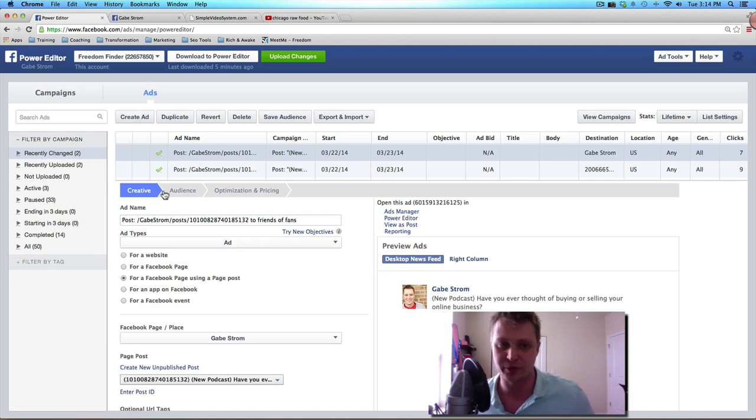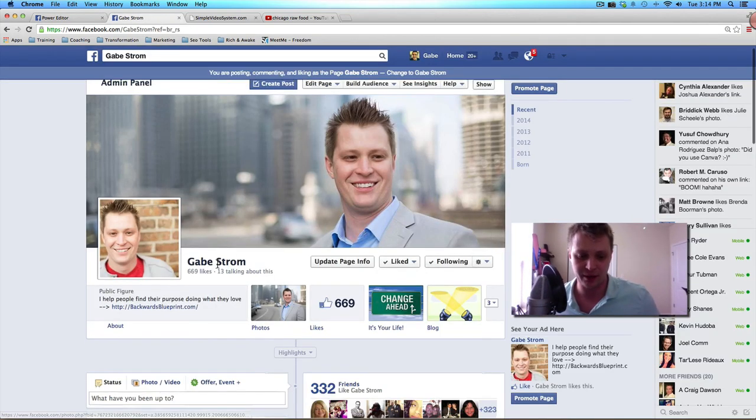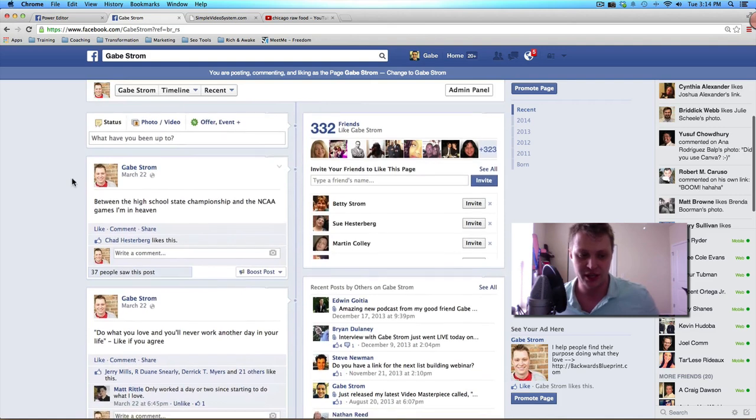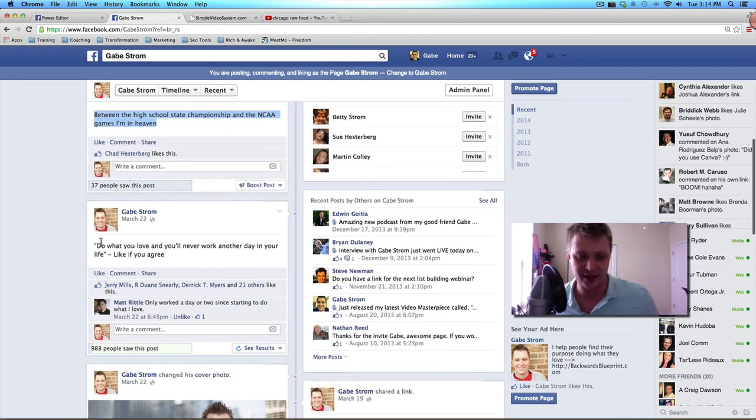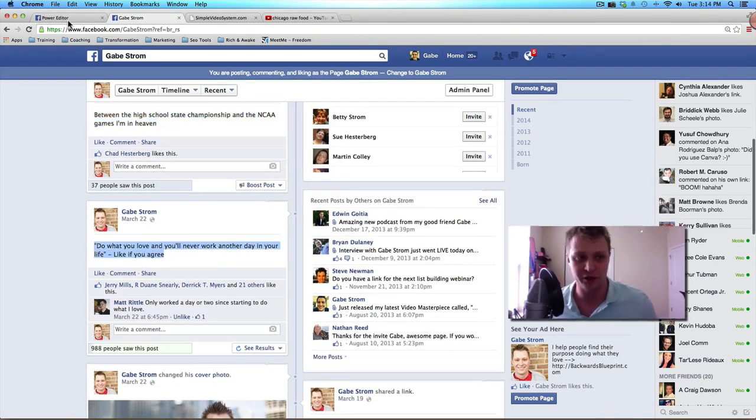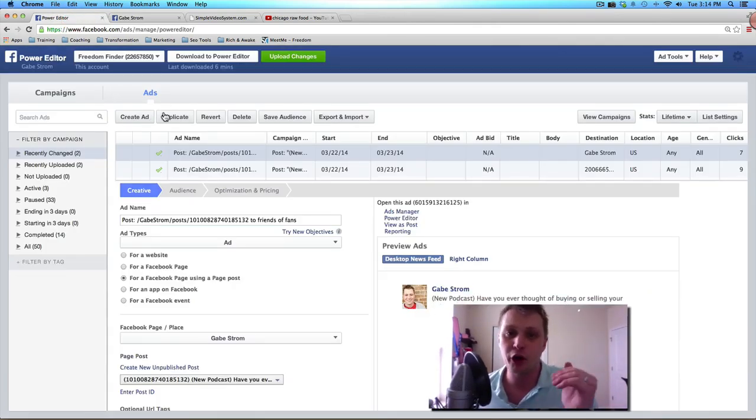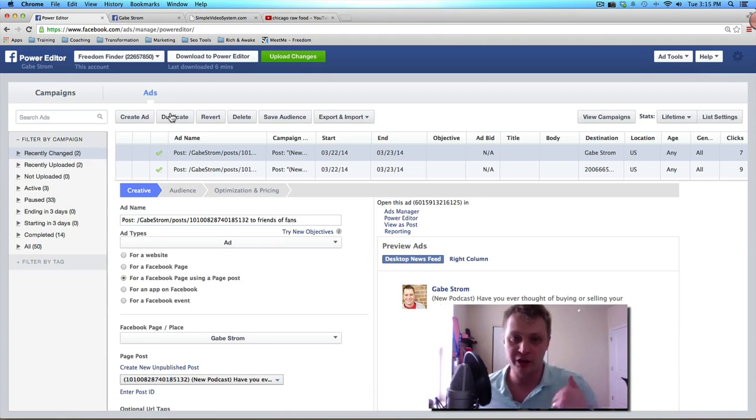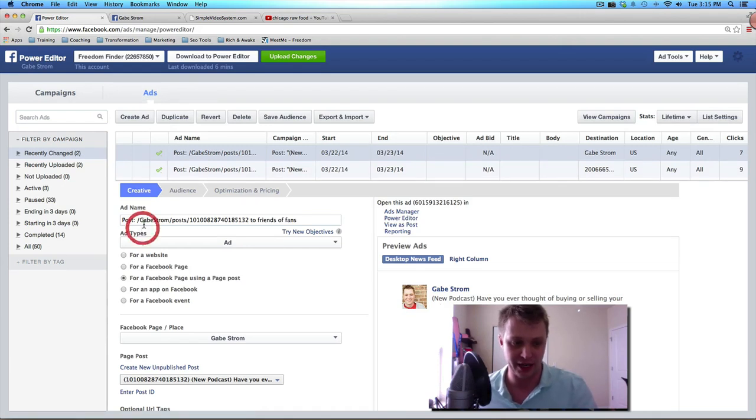And the way that you access a dark post, the big difference here, if you notice, here's on my fan page, a normal post is a status update and you can promote different status updates publicly. What a dark post is, is it allows you to laser target and run multiple ads without your Facebook fan base seeing all the different activity unless they fall into that demographic. So here's what I mean. I'm just going to show you an example.